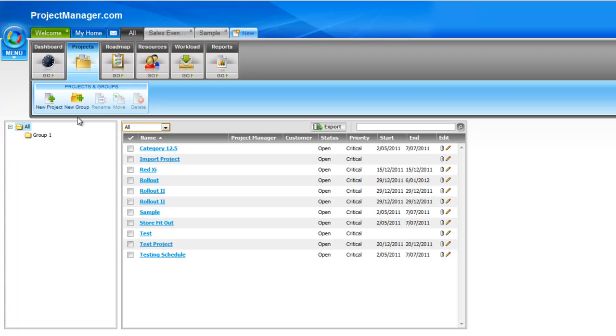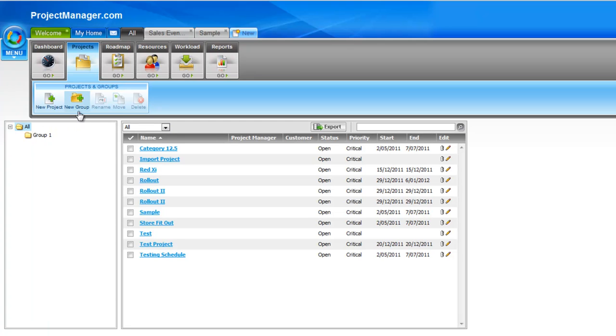I can do this two ways. I can go to the new group icon here and click on that, or on the all main folder. If I click there it also gives me the option to create a new group. So we'll hit new group and see it creates a new icon, a new folder for me. Let's name this Group A.